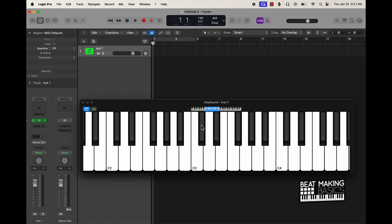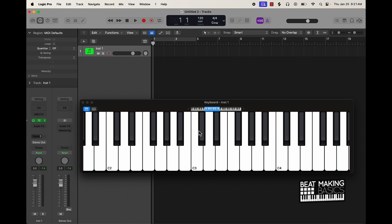You want to go up a whole step. Whichever note is right next to another note is a half step, so if you skip that semi-note and go straight to the next one, that's a whole step. We're gonna be using half steps and whole steps to build these formulas.